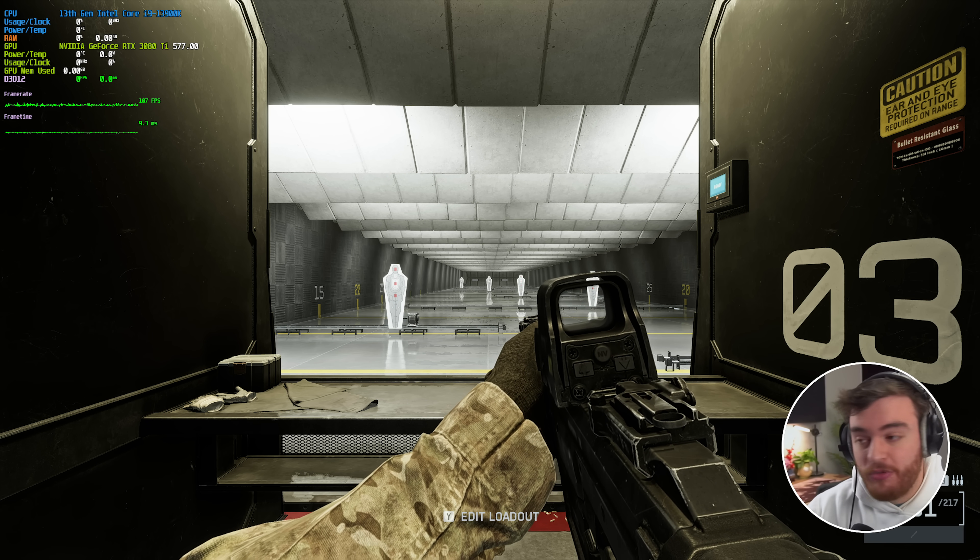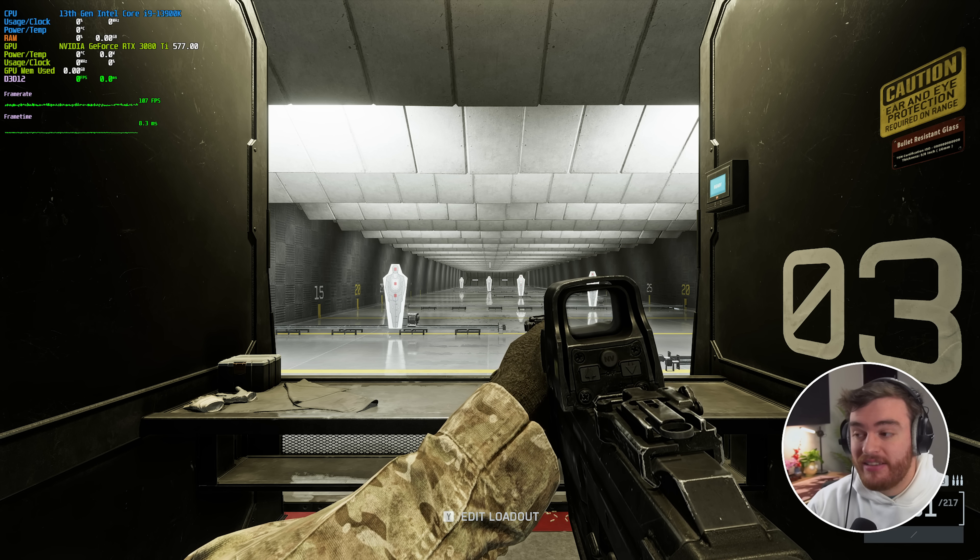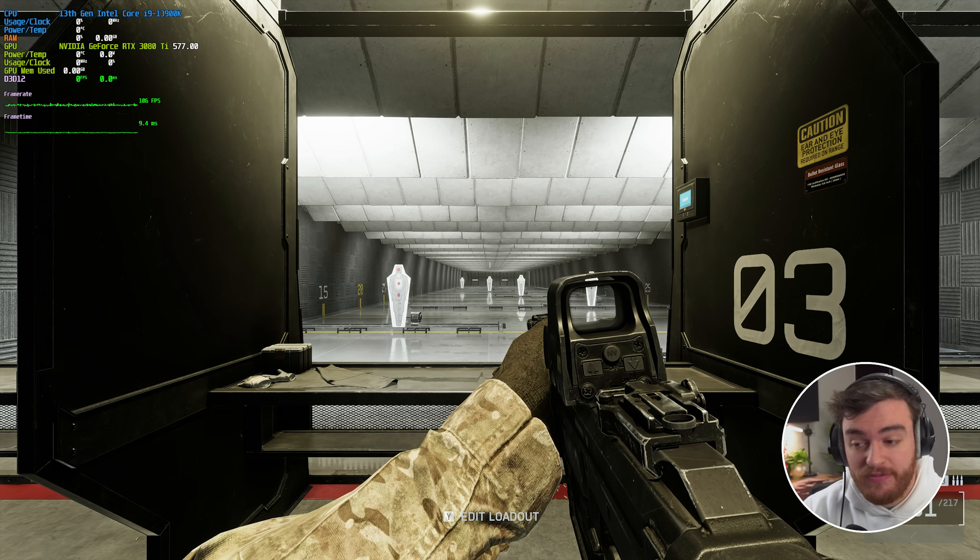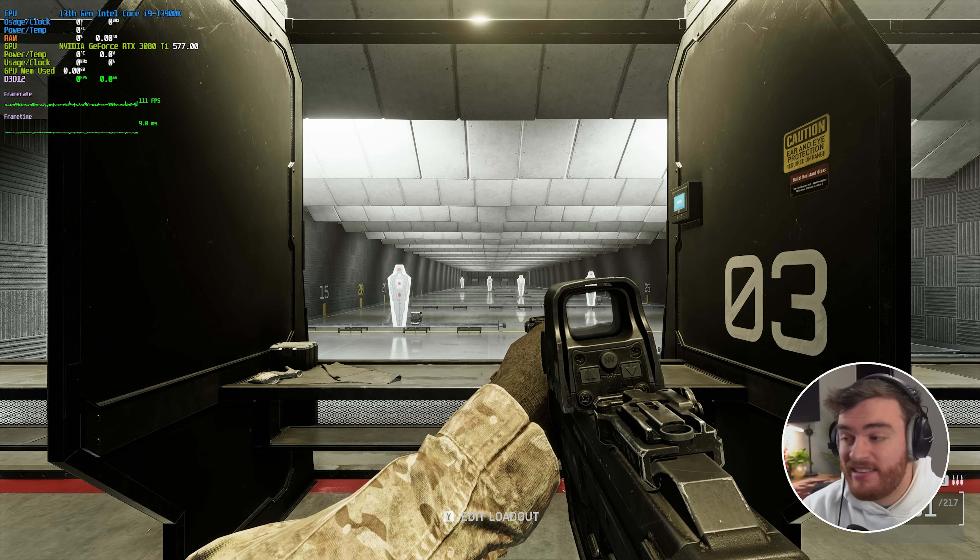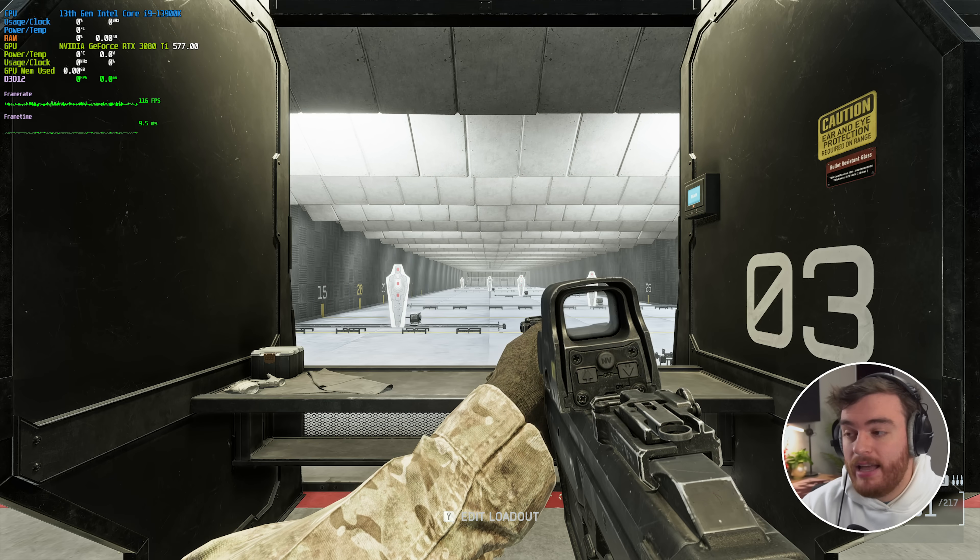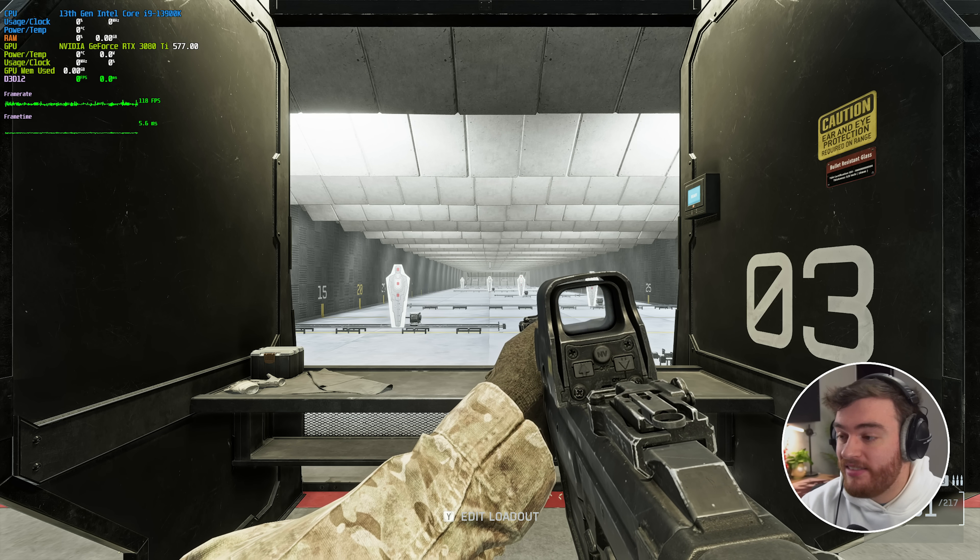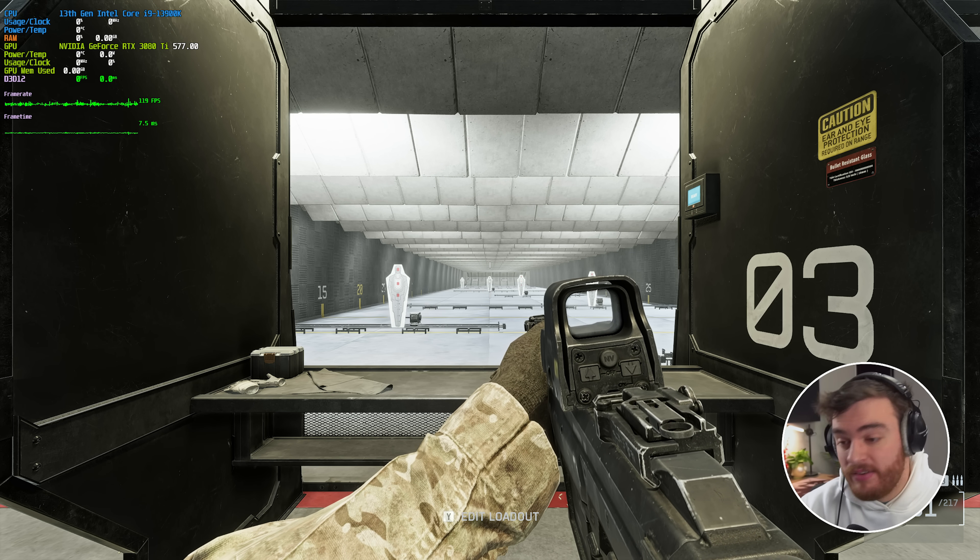At the ultra option I'm getting 107 FPS, high 105, medium 110-ish, and low 116, 117.